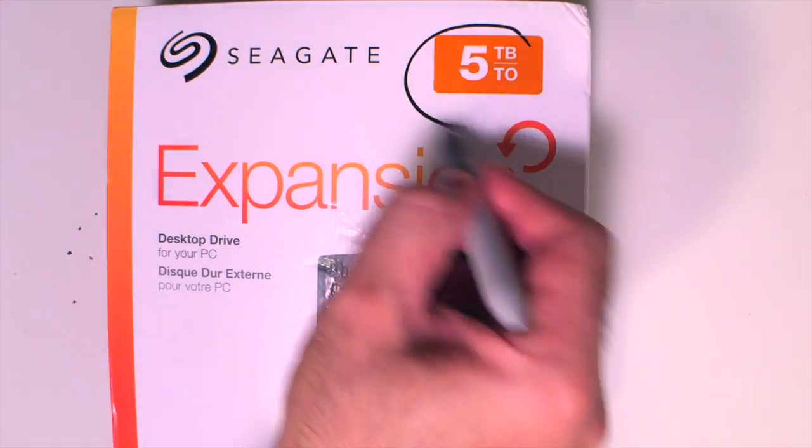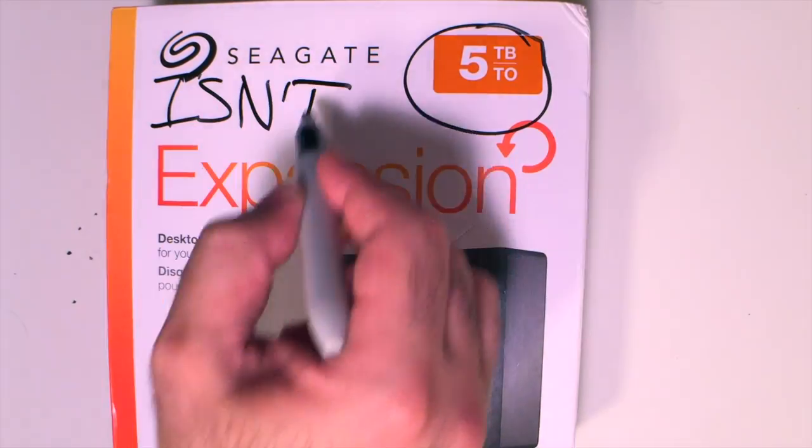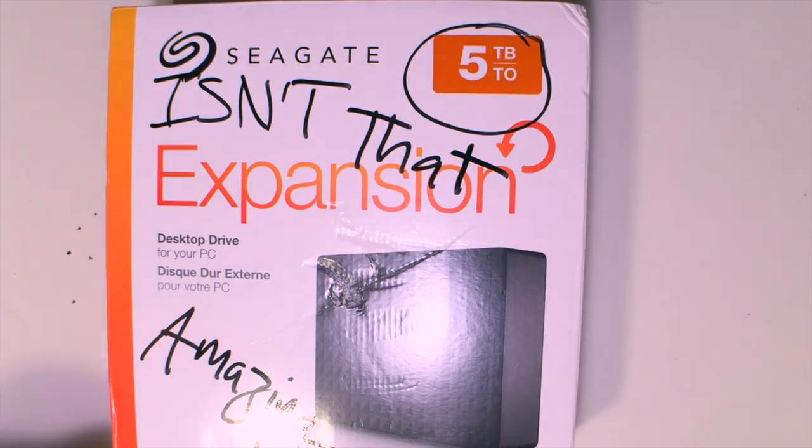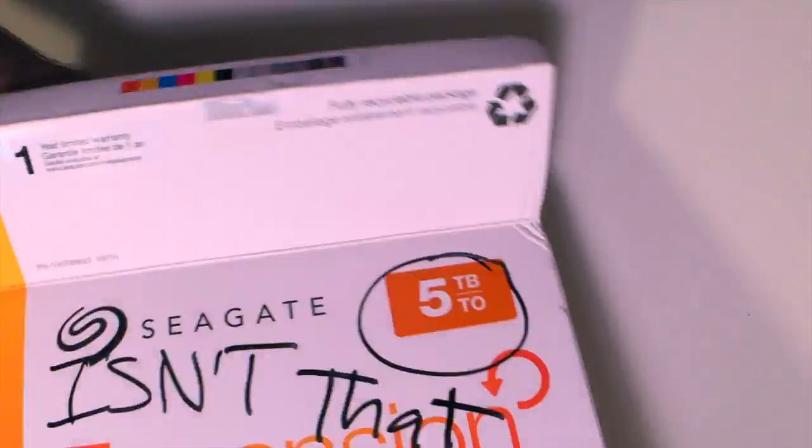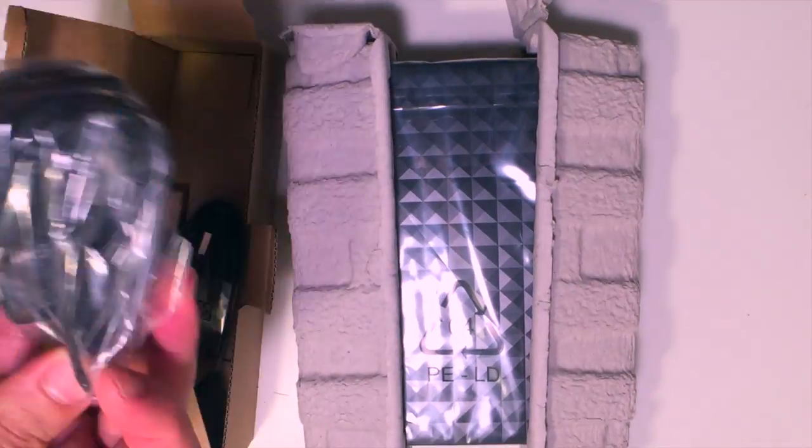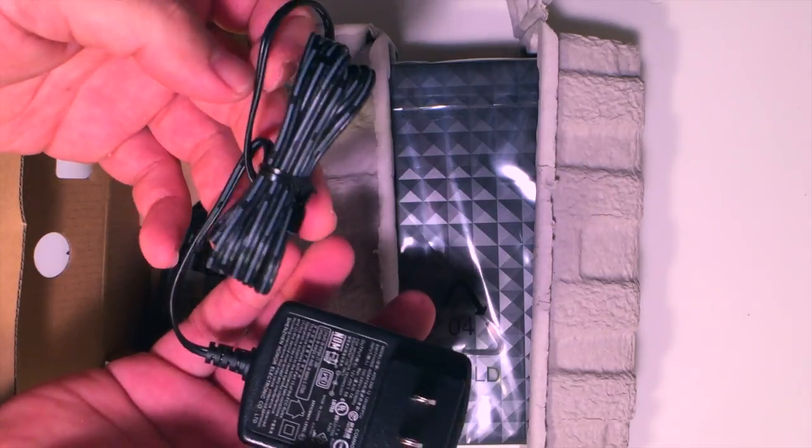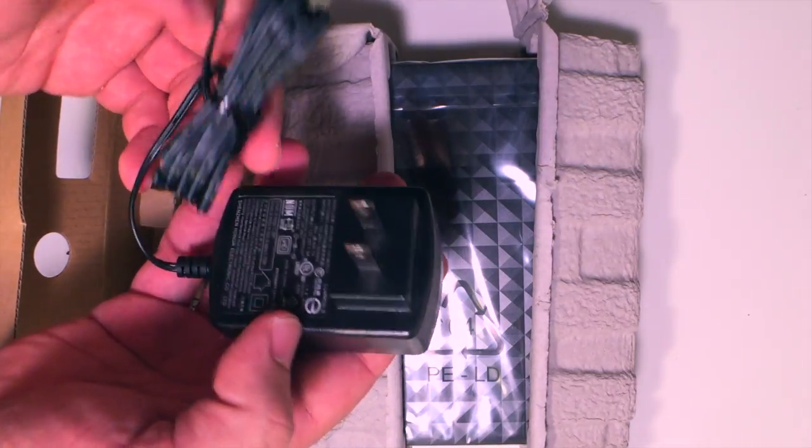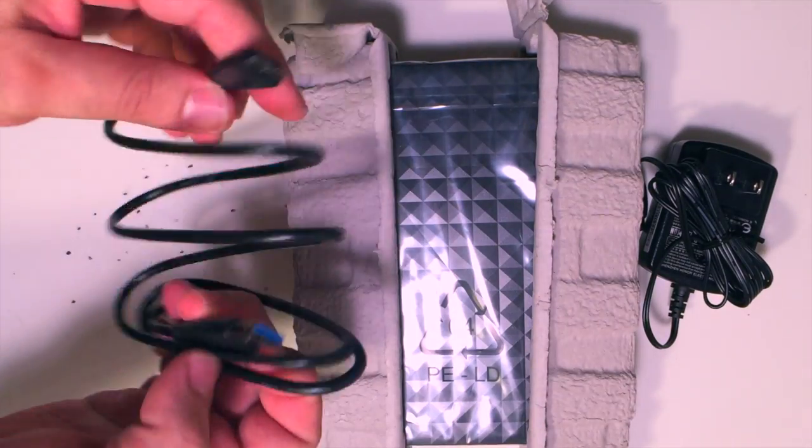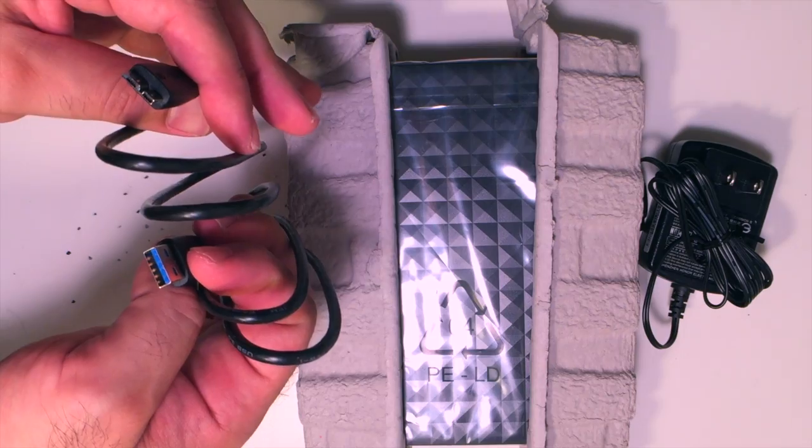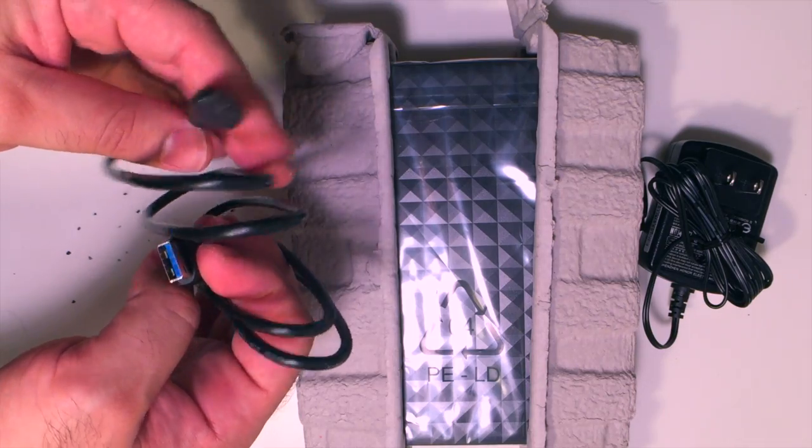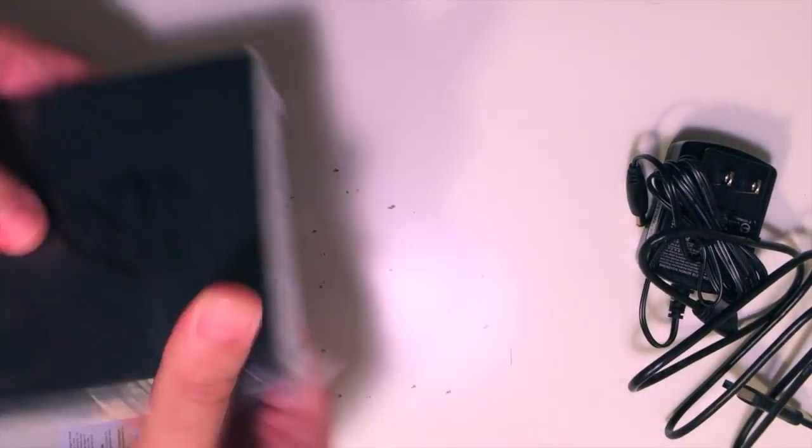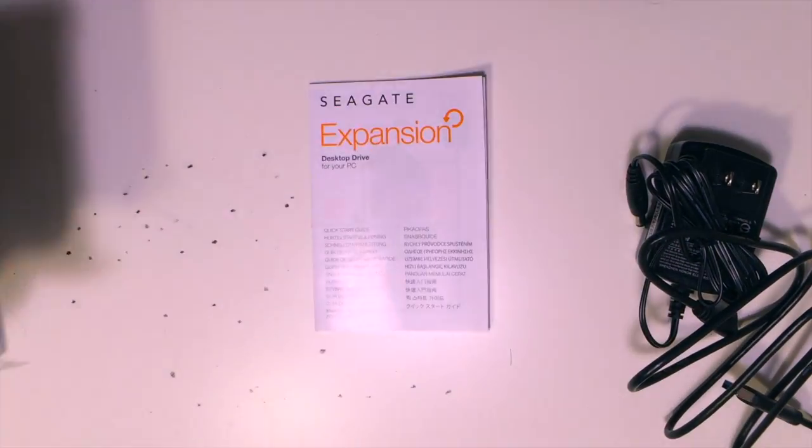This is the Seagate Expansion Desktop Drive five terabytes. It has one year warranty on it. It also has a charger, and this is a USB port, and this is the hard drive itself.